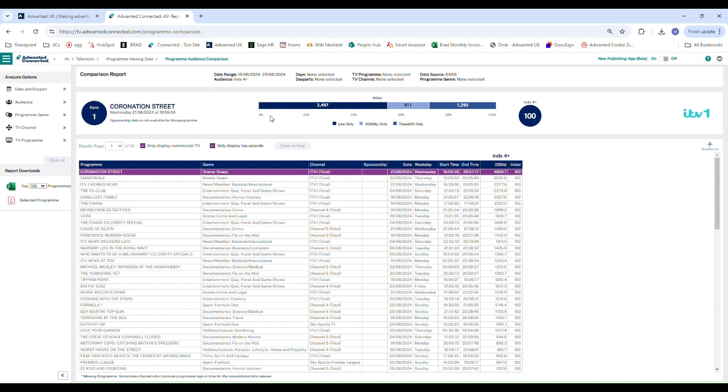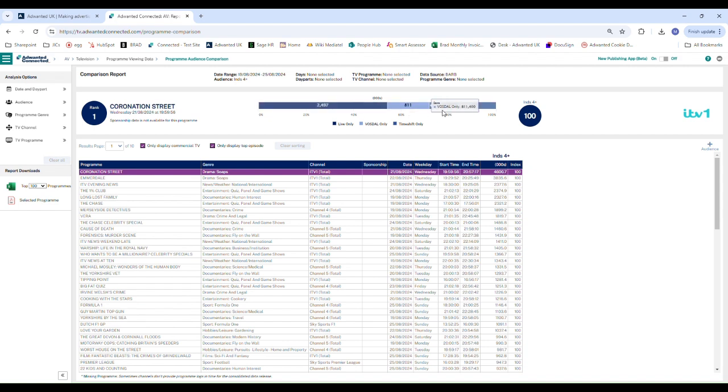We then have our percentage split of viewing figures, so live viewing, Vosdal viewing, timeshift viewing, and we get their indexes.